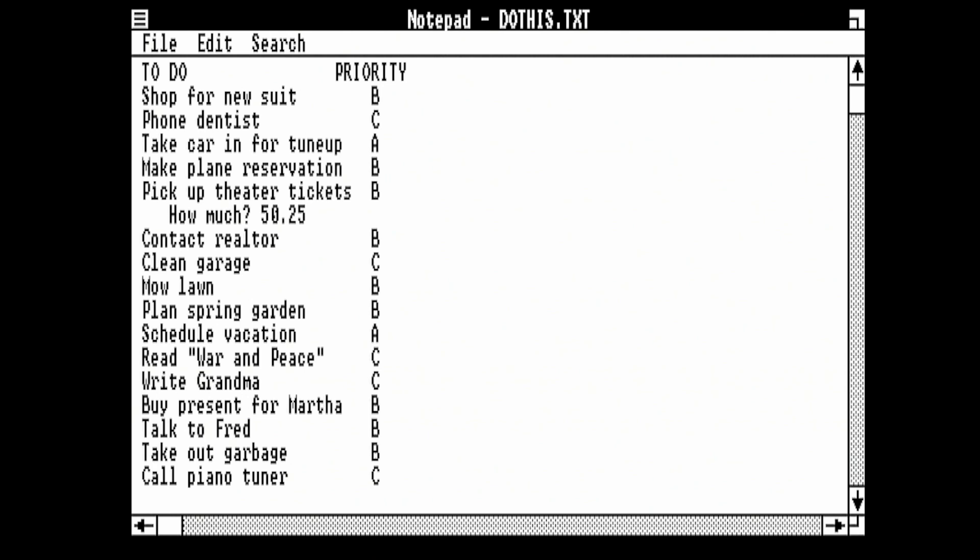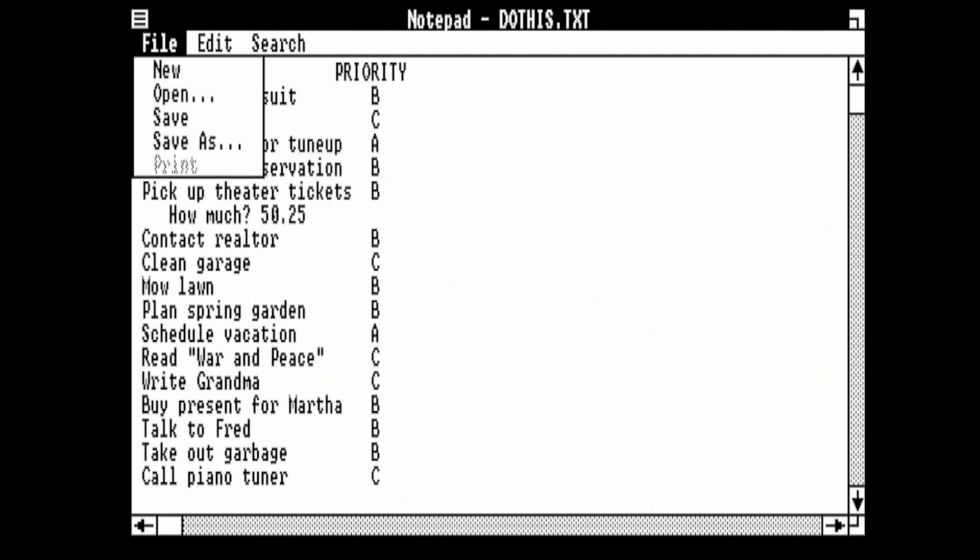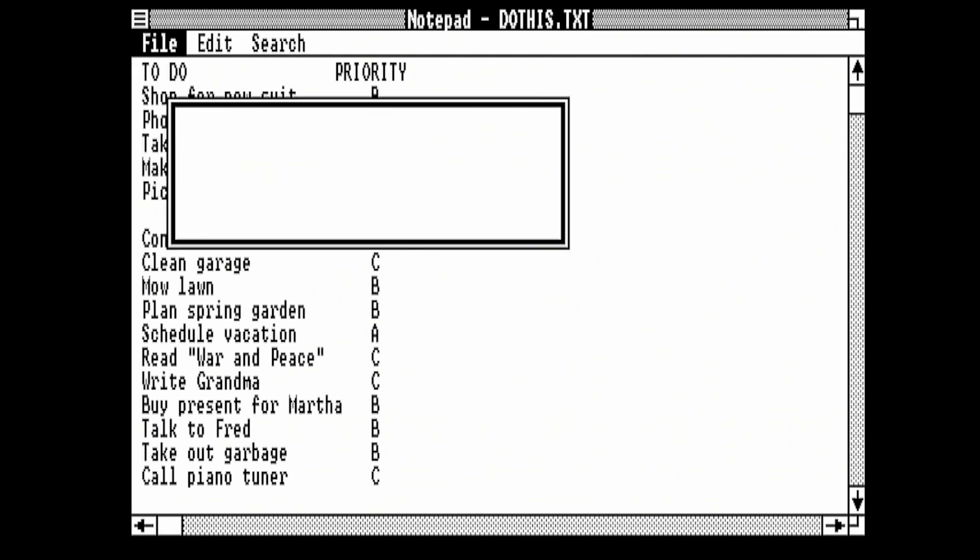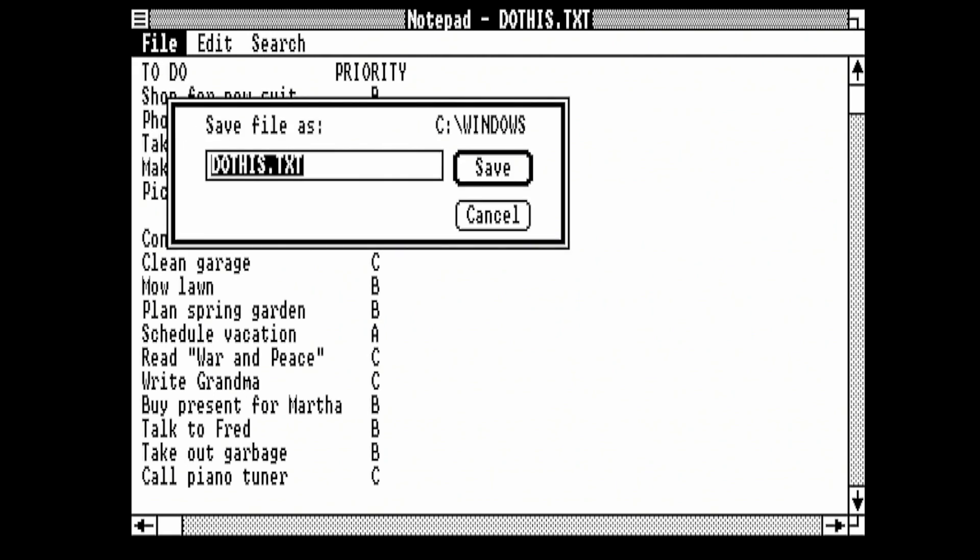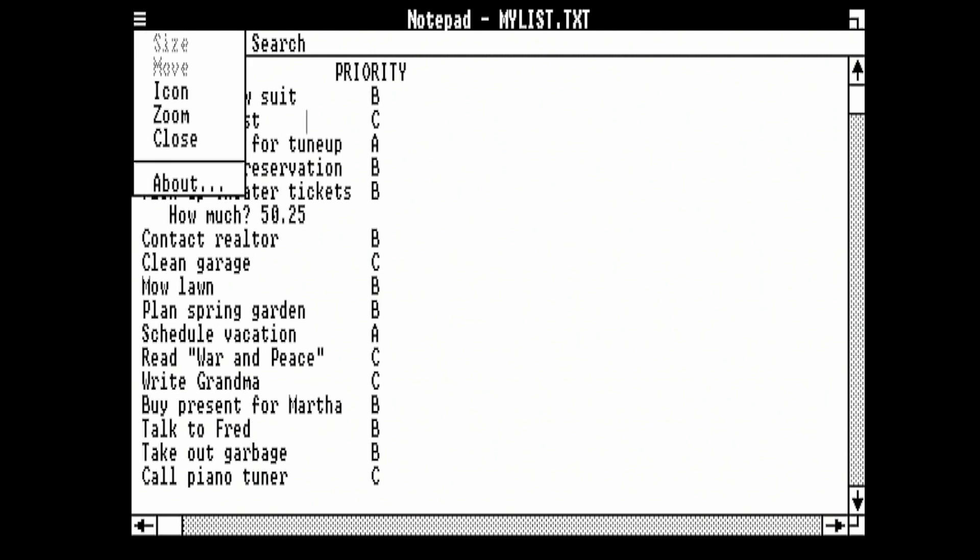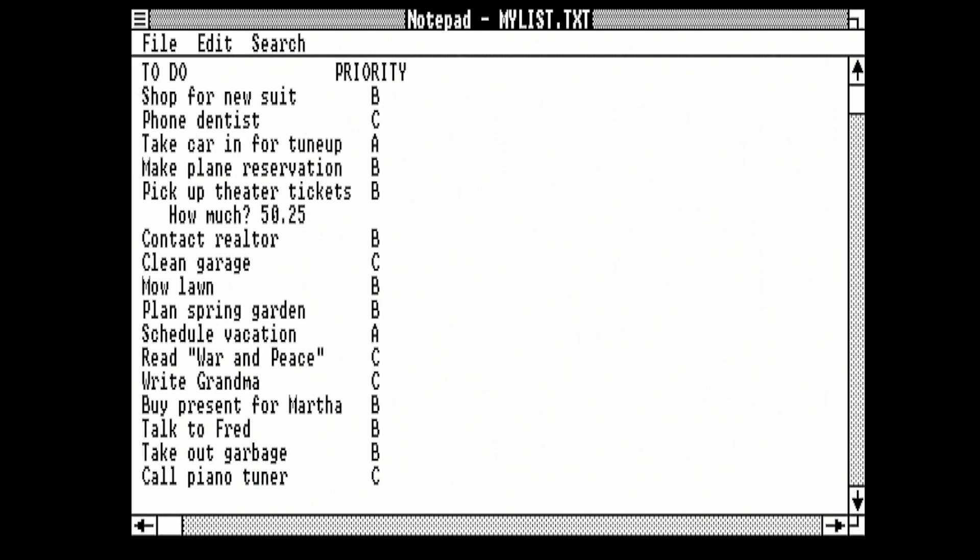Then we're going to save this, so Alt-F Save As. I think it suggested mylist.txt. We can either press Enter or Tab and then Space will also select the current button.